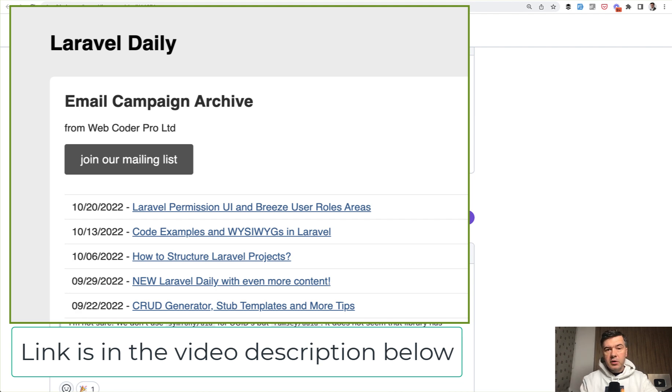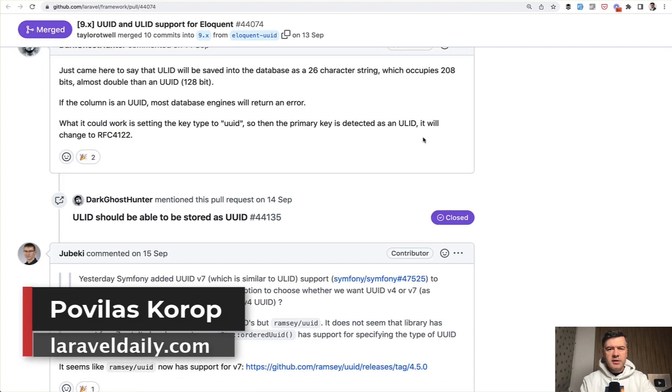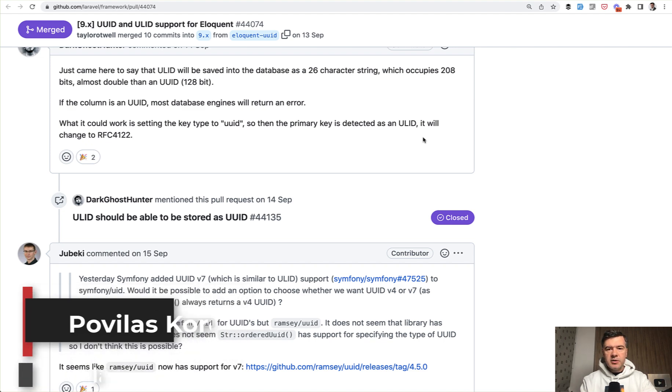And also a lot of Laravel related links from the community, around 20 useful links every week, every Thursday. So join currently 7,000 subscribers and stay informed every week. That's it for this time, and see you guys in other videos.